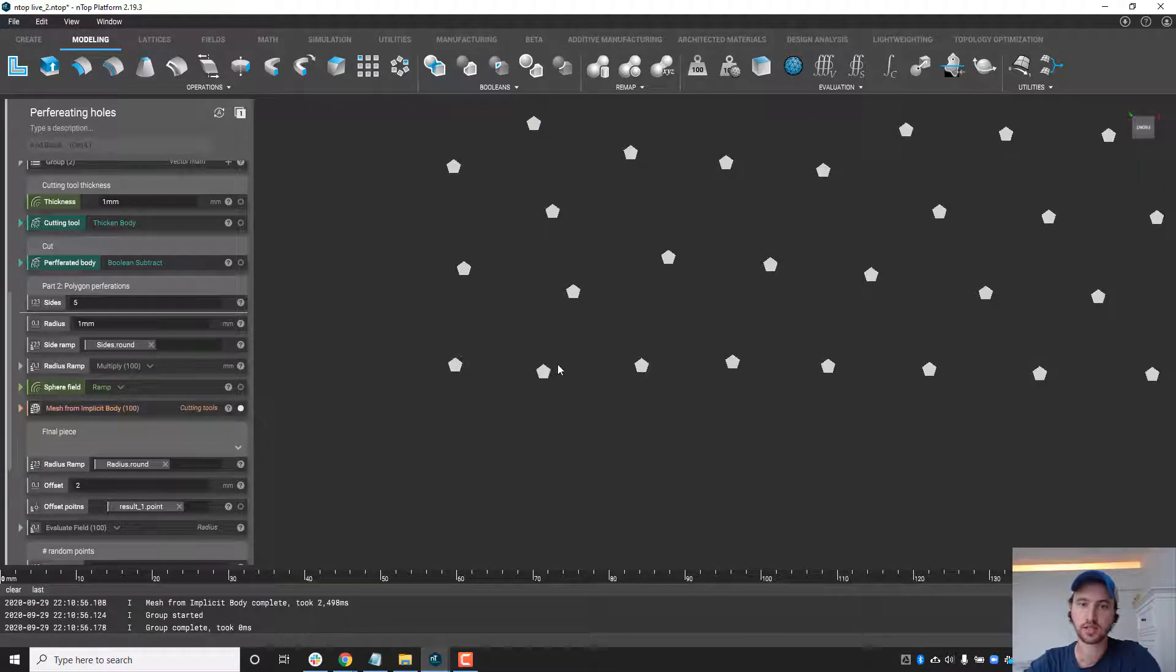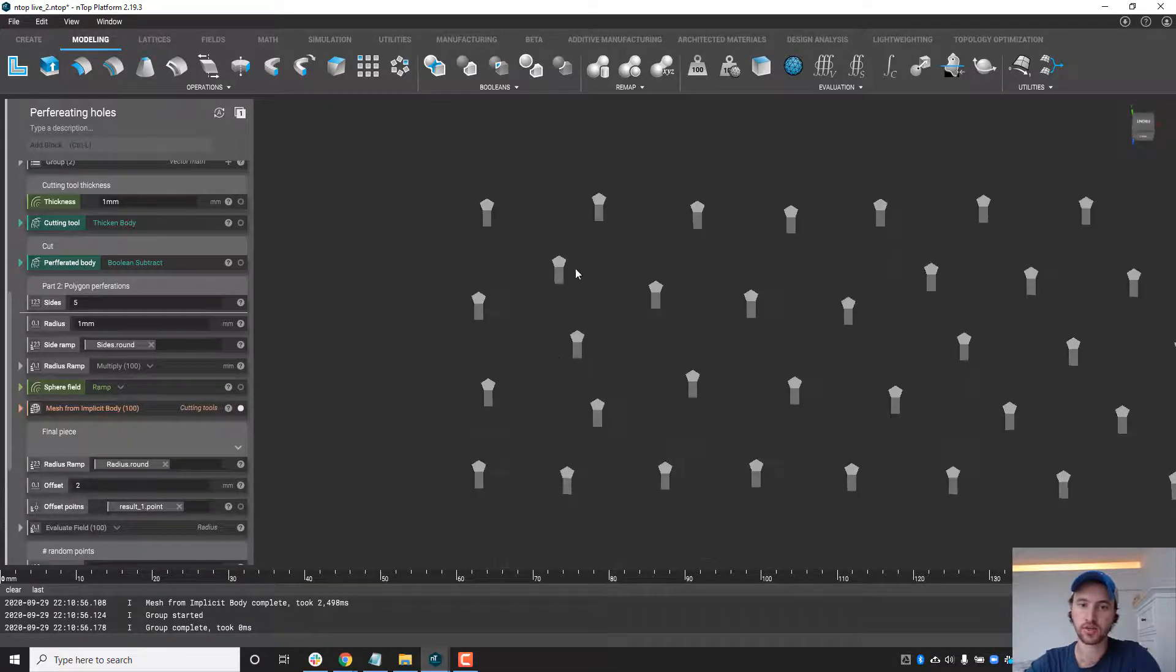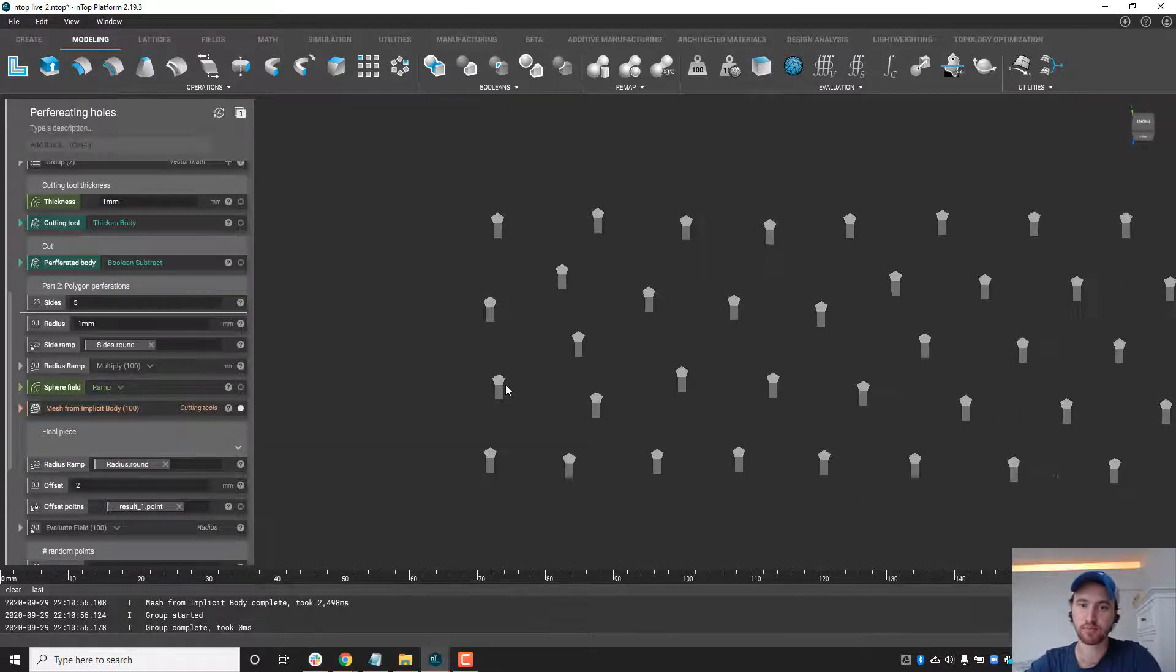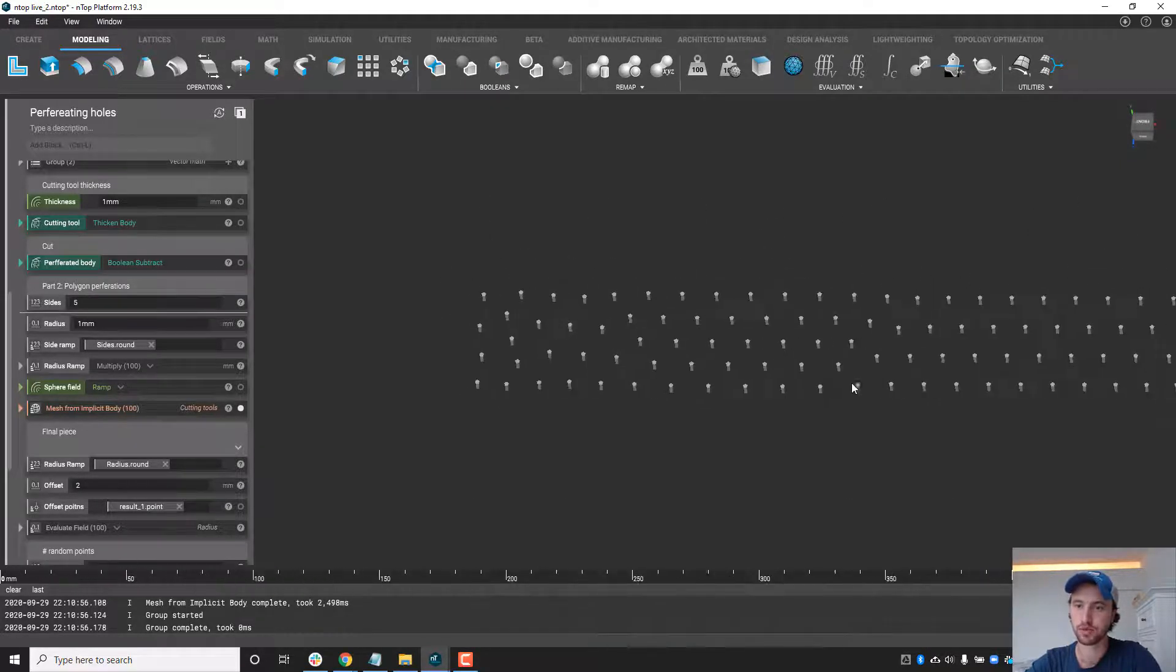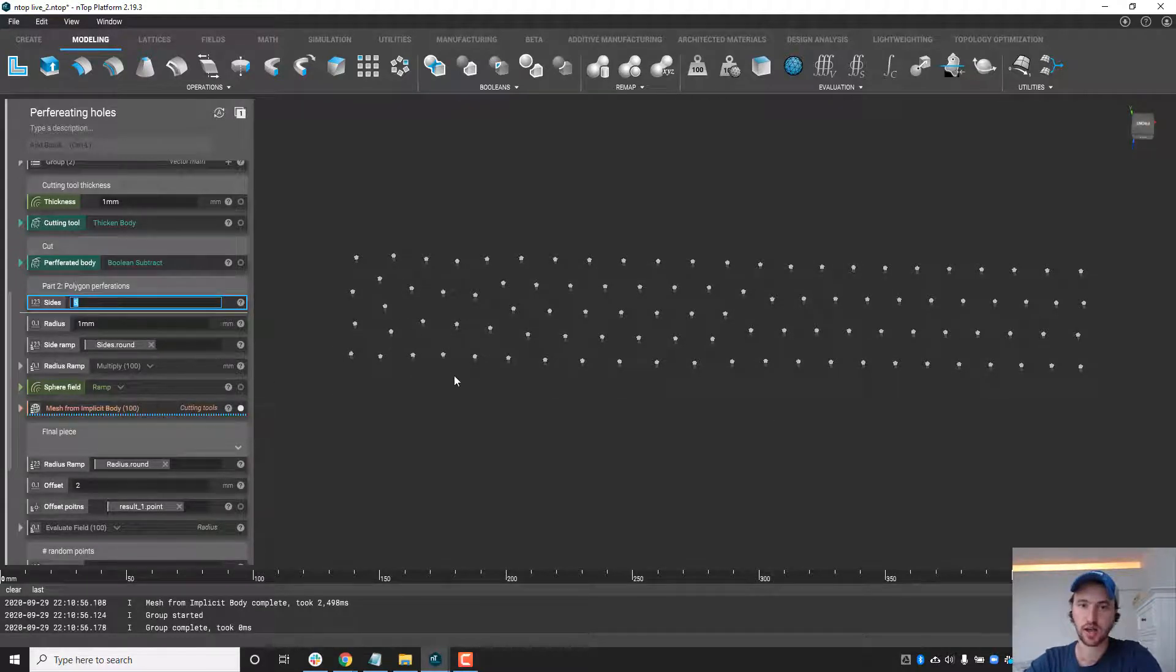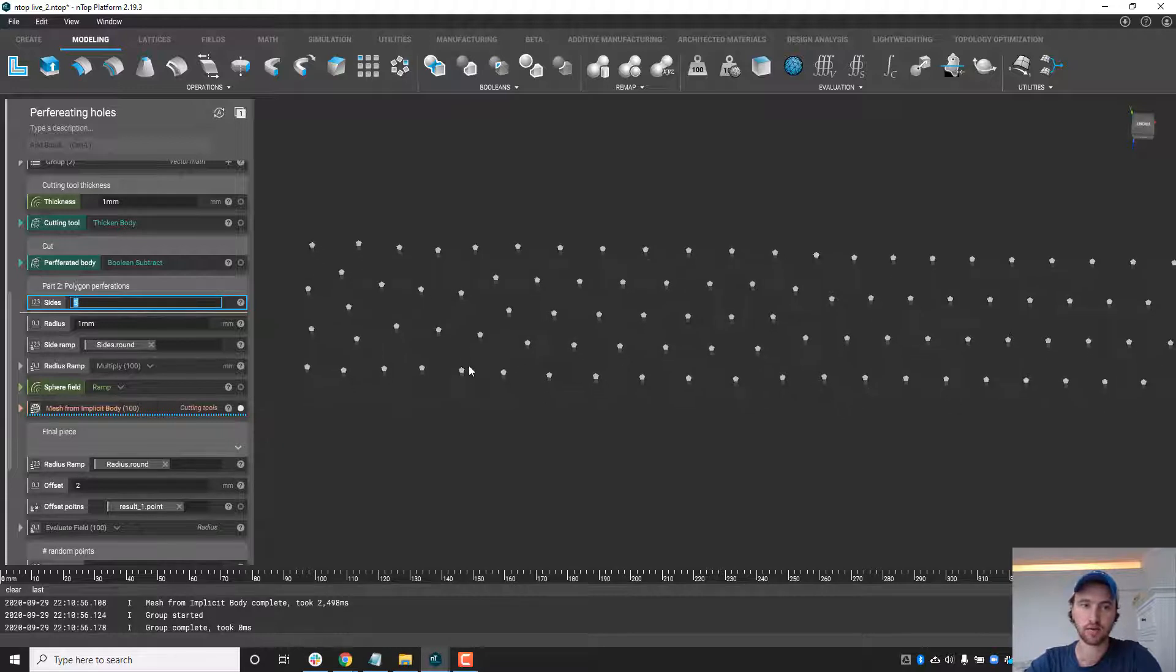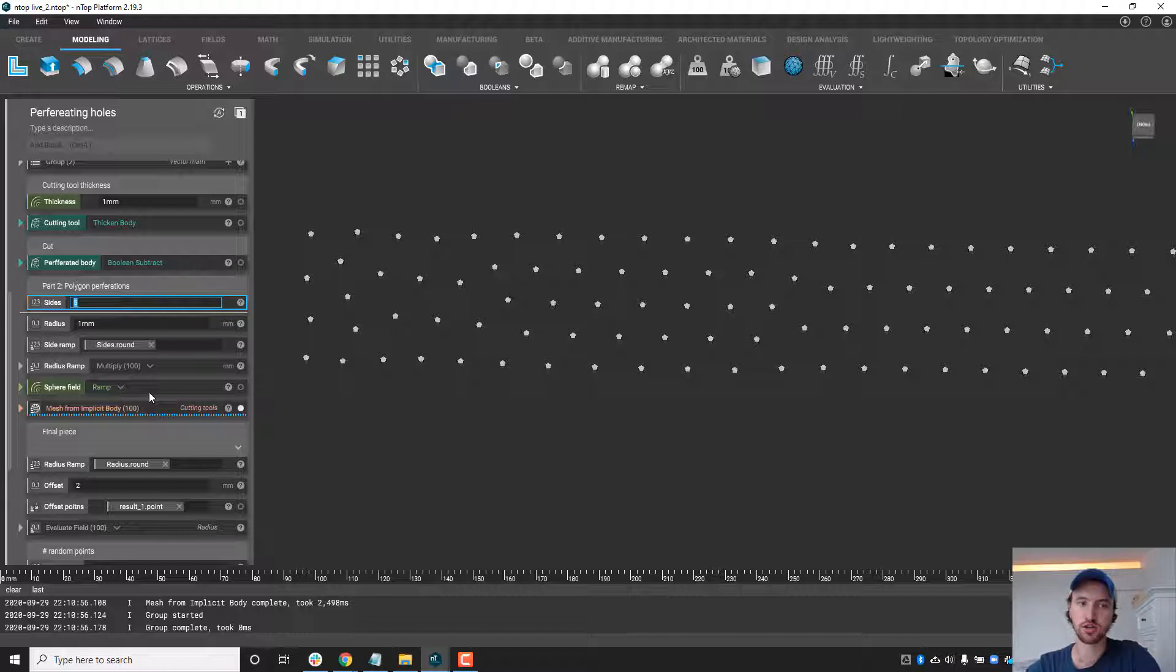So again each place we had an original beam we now have a pentagonal prism. Now we can change that to six and have a hexagon or whatever you would like to do, but what we can also do is ramp not only the distribution of the holes but we can ramp the shape of the holes or the thickness of the holes as well.